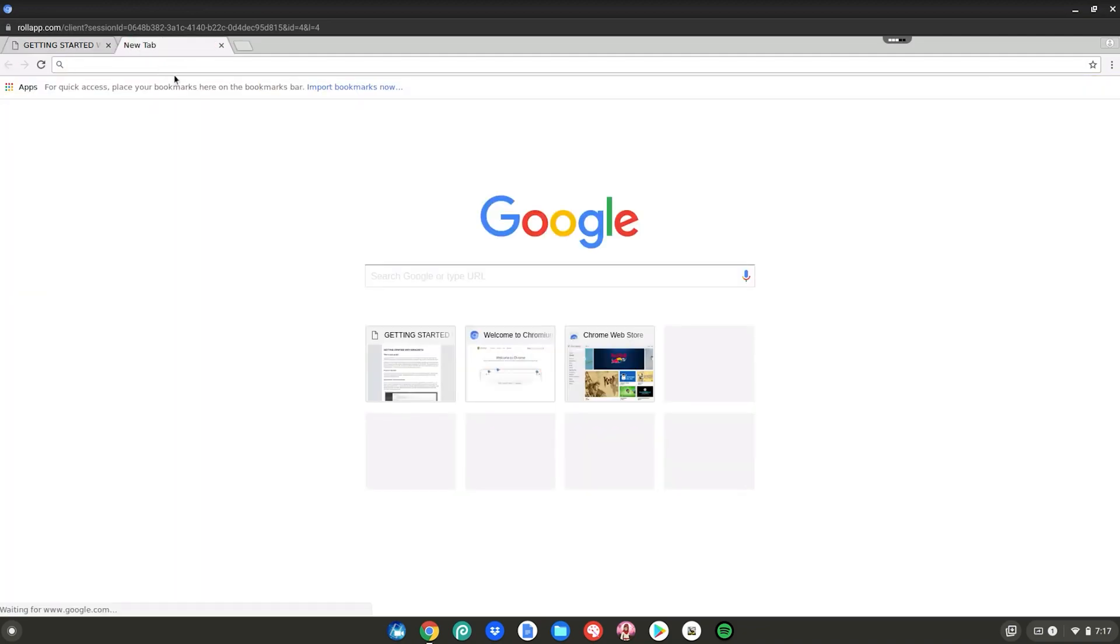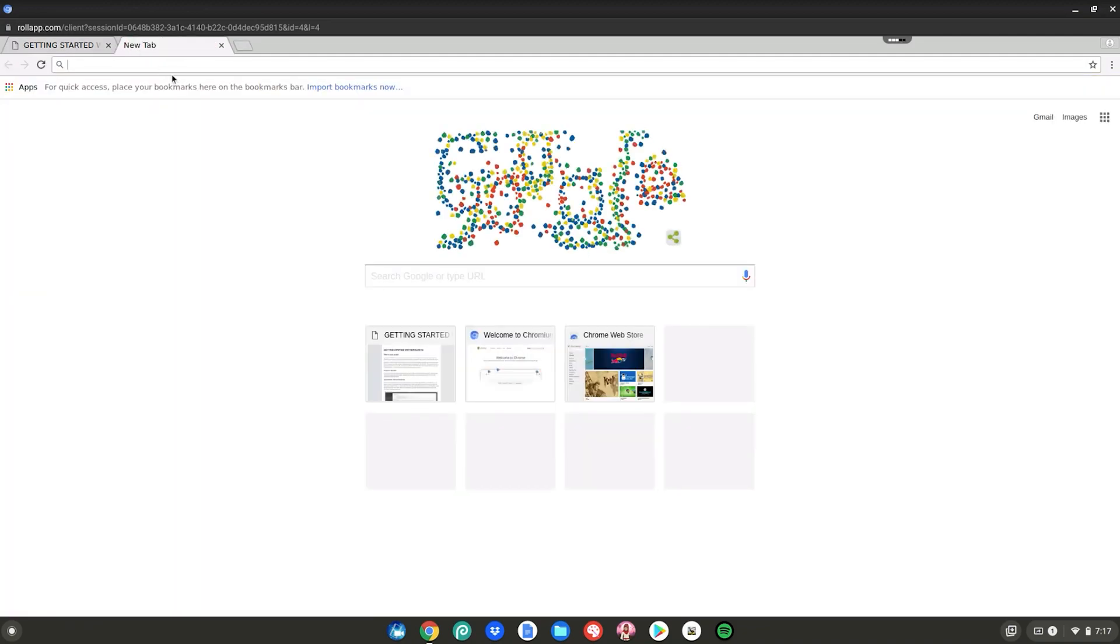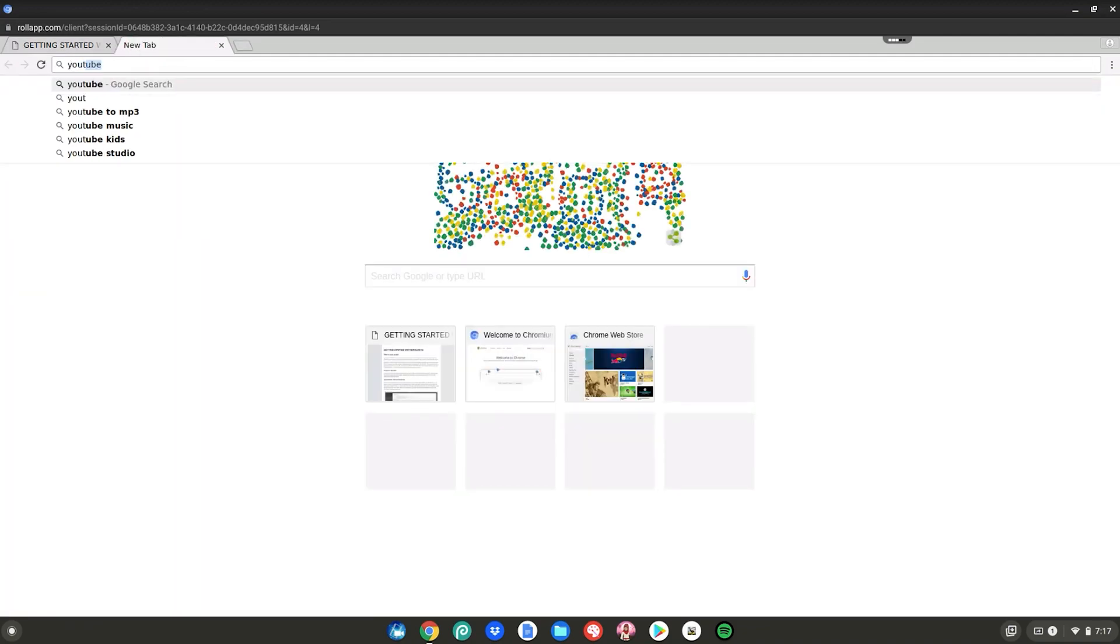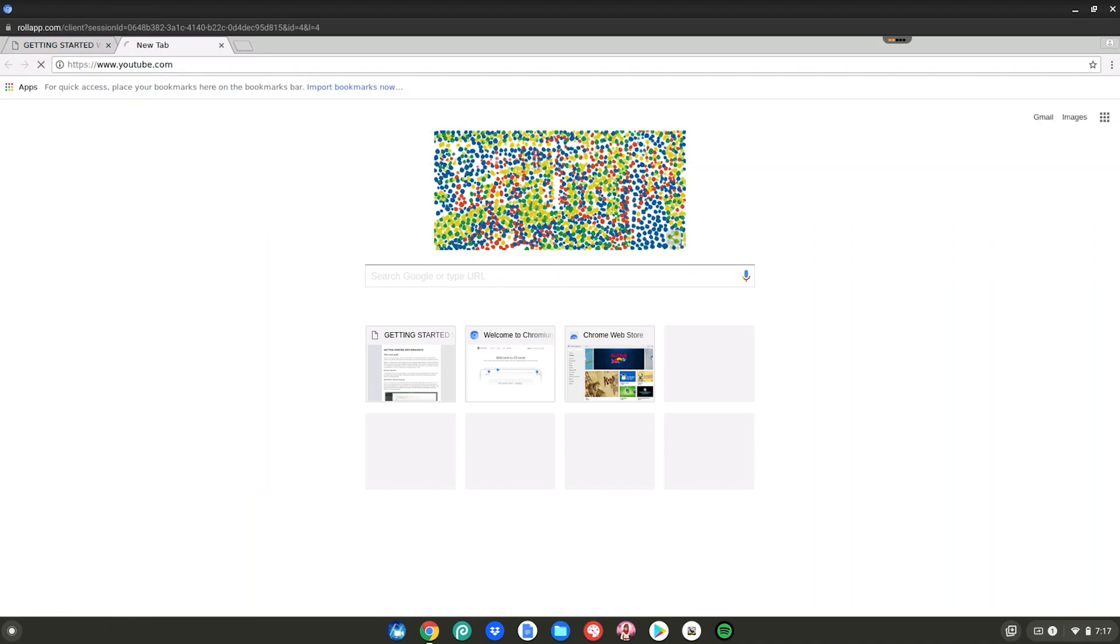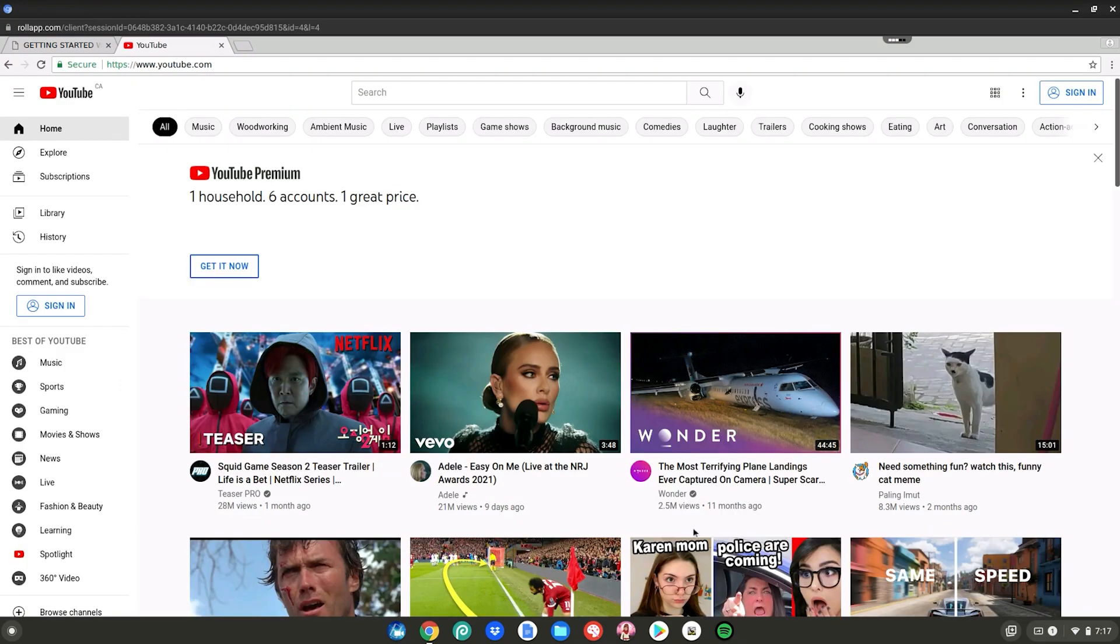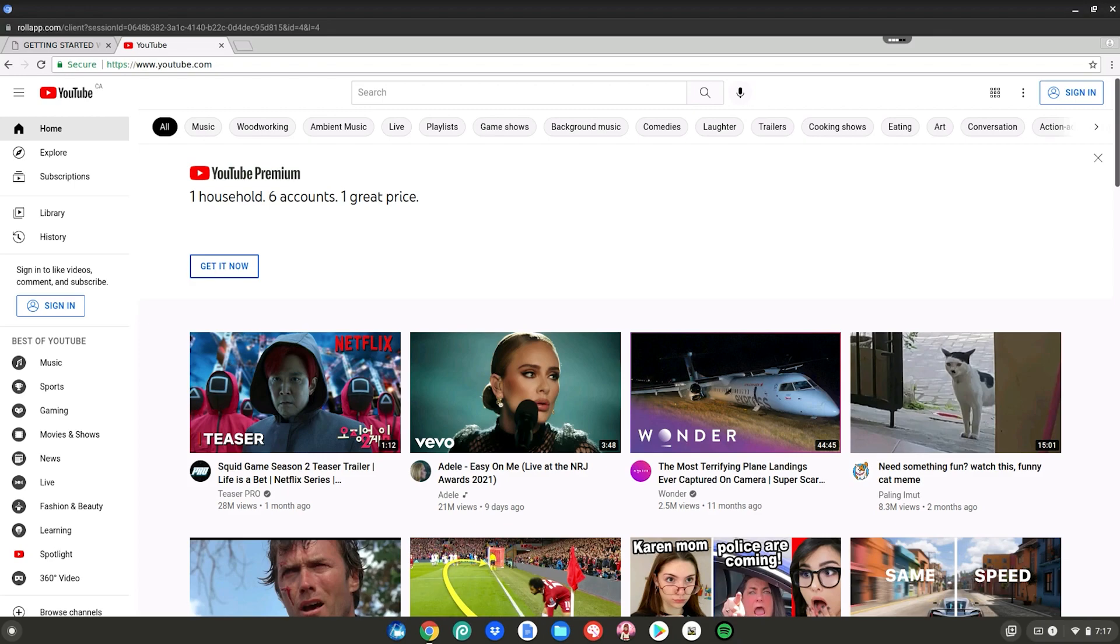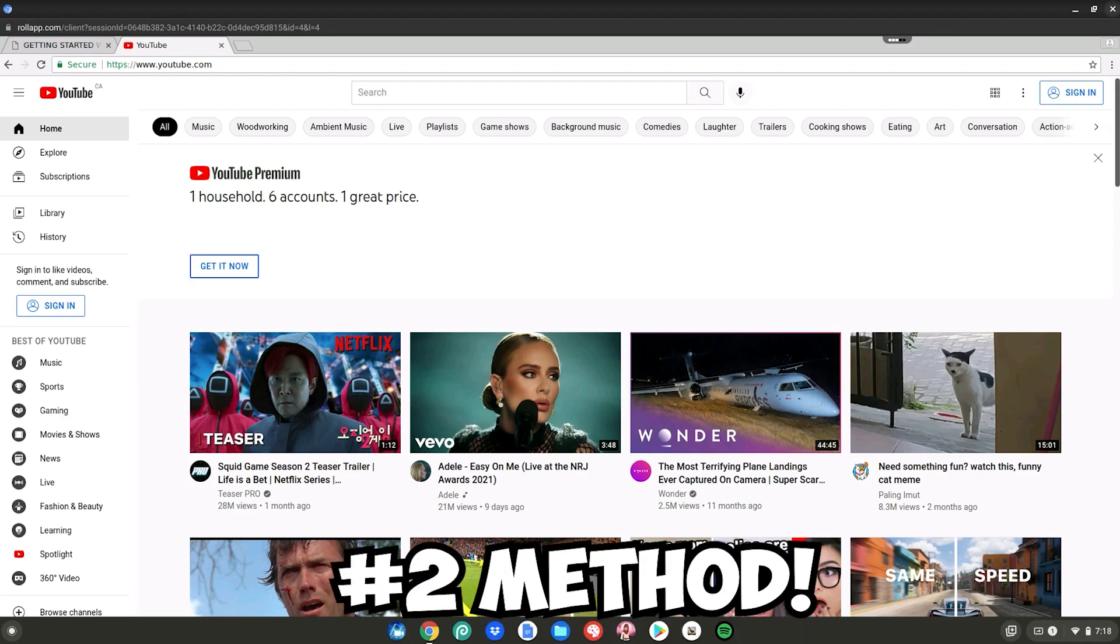So you just go up in a new tab and you can search for anything you want, like youtube.com, enter, watch anything you want on here. It doesn't matter, you can sign into your Google account as well. And this is the first method on how to unblock all websites on your school Chromebook. Now on to number two.